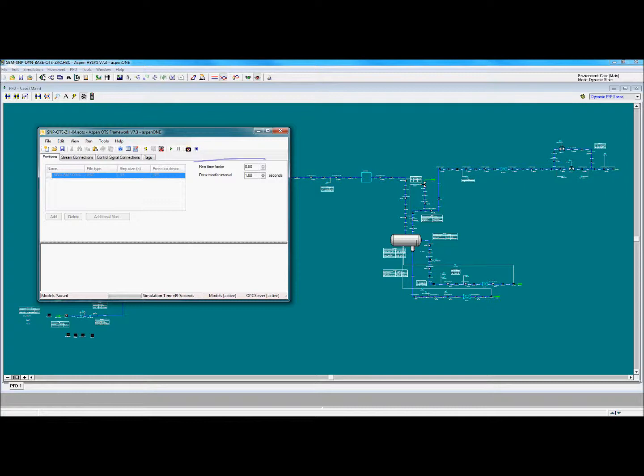Here, the real-time factor has been set to 8. This means that the simulation will run faster than real-time. This is done so that we may observe the slugging event within a reasonable time frame. Otherwise, if the real-time factor was set to 1, we would have to wait several hours.